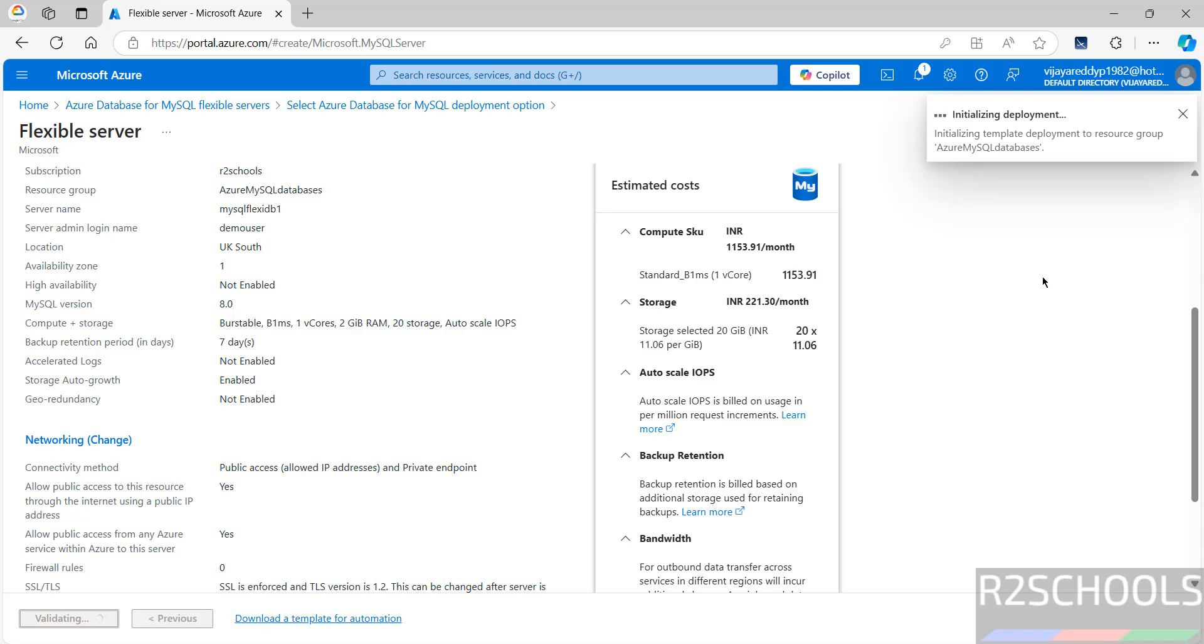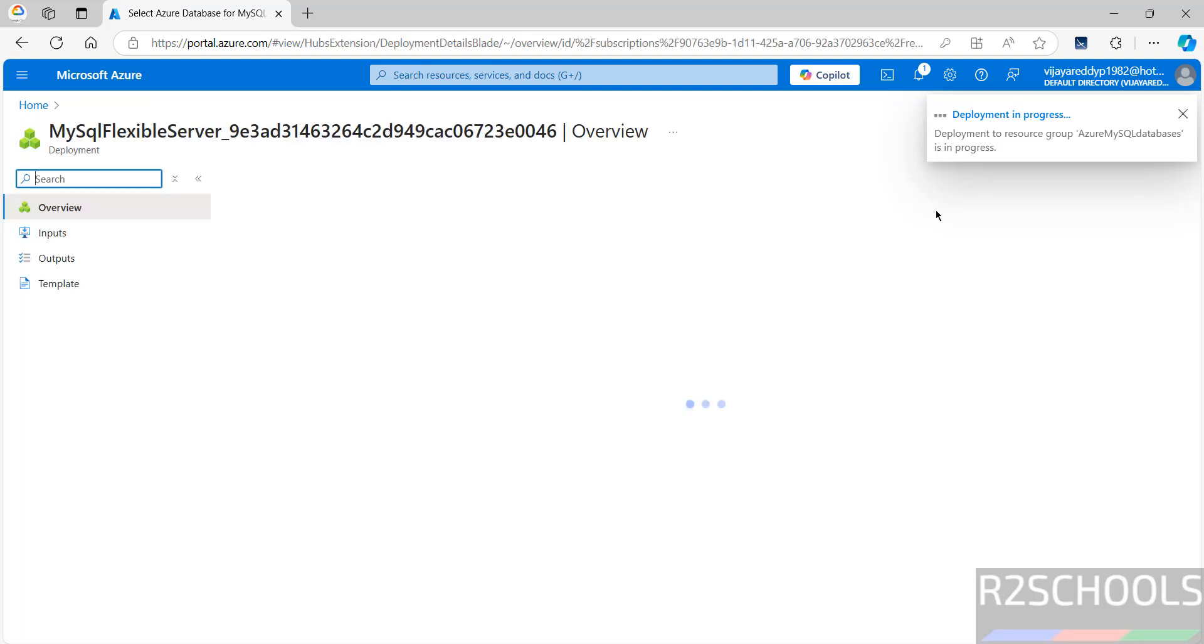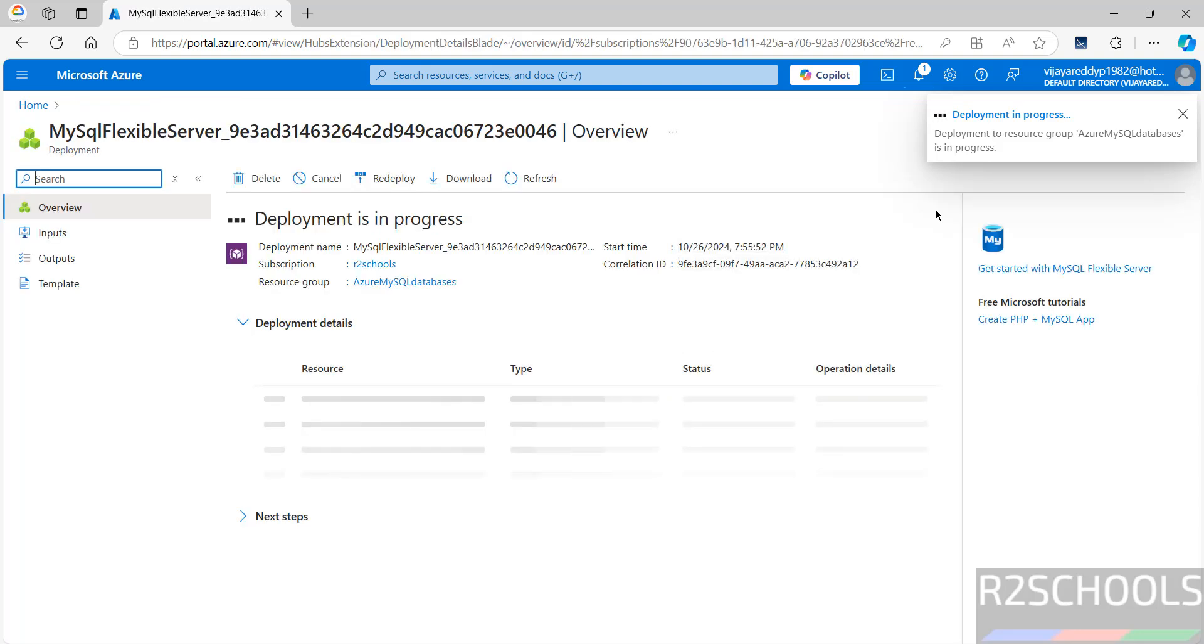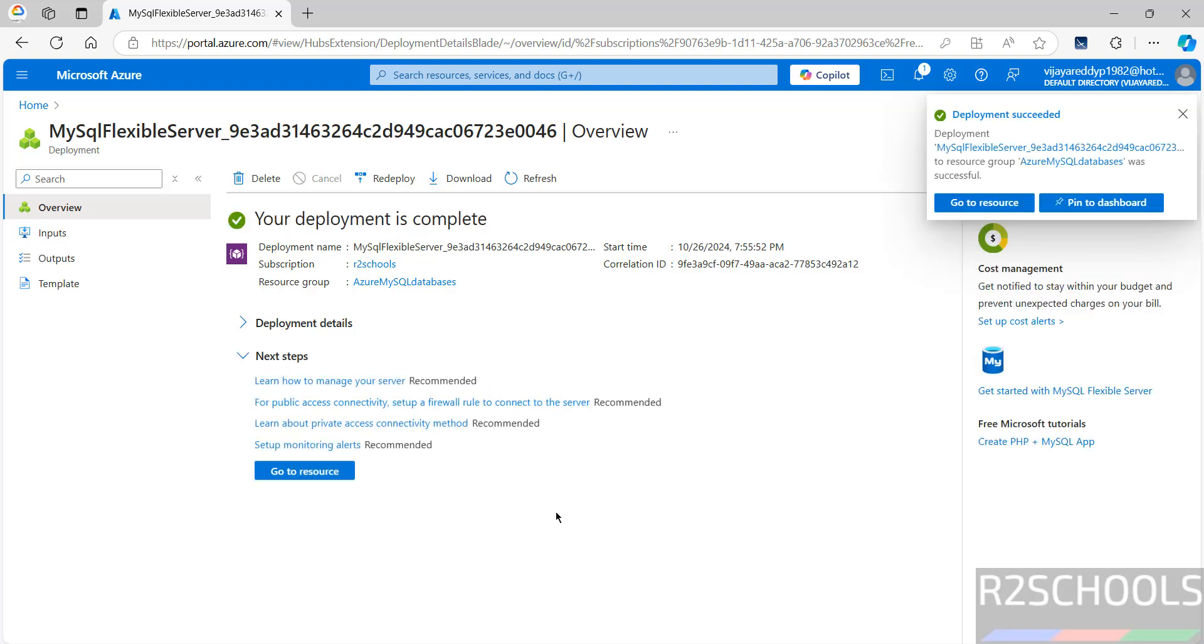It is initializing and submitting deployment. Deployment is in progress. Deployment is completed.